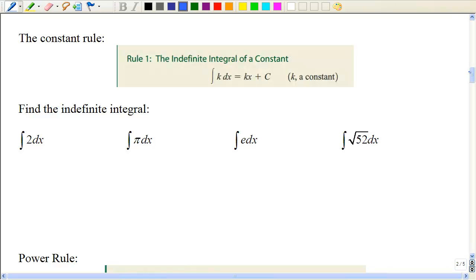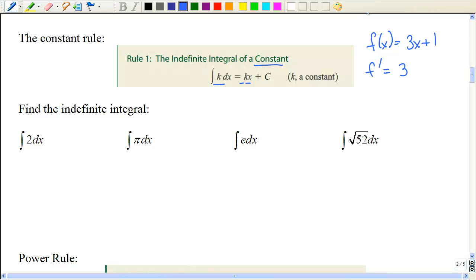Let's learn how to take the antiderivative of some simple functions — you're going backwards from the derivative. The constant rule says: if you take the integral of a constant, you get the constant multiplied times x plus another constant. For example, if I give you 3x + 1 and ask for the derivative, you just get 3. Going backwards, we put the x but we don't know what constant was there, so that's the plus C. The integral of 2 dx is 2x plus C.